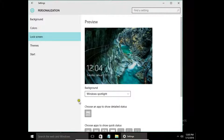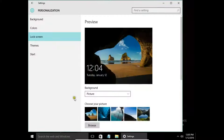Back to Settings, Personalization, and Lock Screen. The next option is Picture. We can use a picture chosen from the default Windows pictures.